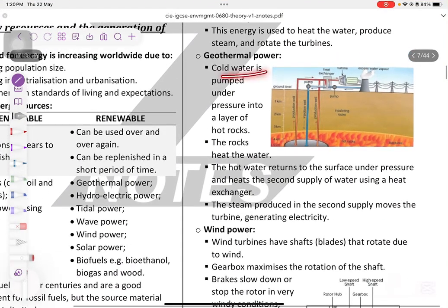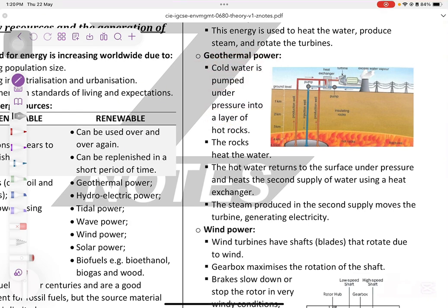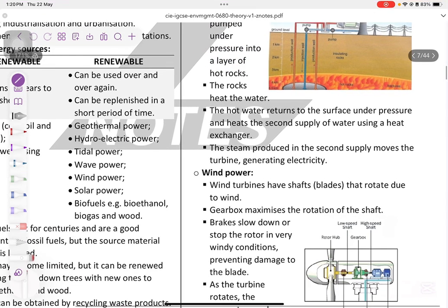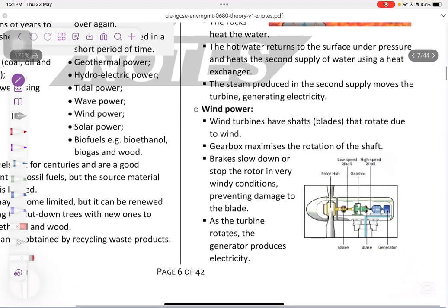Geothermal energy: cold water is pumped under high pressure into a layer of hot rocks. The hot rocks heat the water, turning it into steam, and the steam turns the turbine, which is connected to the generator to produce electricity.